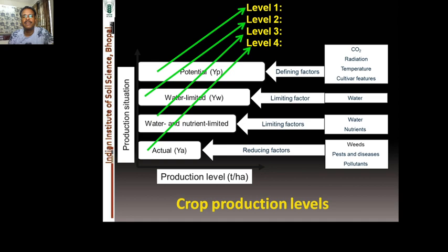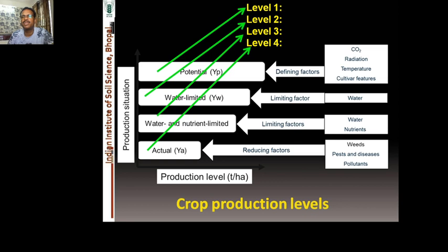Most crop simulation models accommodate multiple production levels. Level 1 is potential yield — the defining factors being CO₂ concentration in the atmosphere, solar radiation, temperature, and cultivar features. Cultivar features are most important here because the potential yield is governed by the genetic potential of the particular crop species.